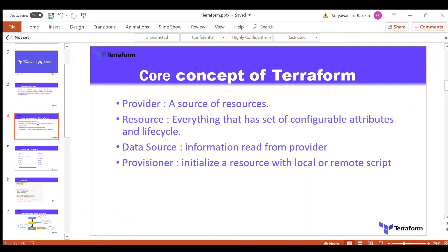One of the cool concepts in Terraform is the provider. A provider is the source of resources. If you are using Azure as a provider, then your Terraform is going to use the Azure provider block, download the Azure provider, and run all Azure commands using Terraform keywords.